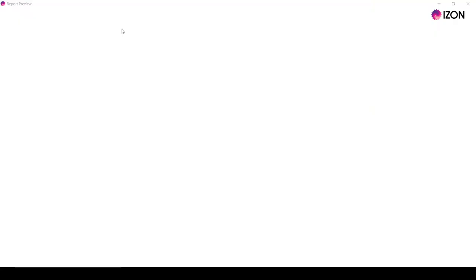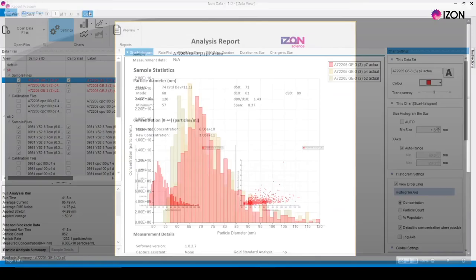To generate a report for the highlighted data set click on the preview button to view a summary of that sample. To create a report with multiple samples click the drop down menu and select group report.